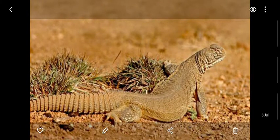The next picture is of a creature that resembles a lizard. It comes from the lizard family and it feeds on small insects and plants. Its name is spiny-tailed agamid.